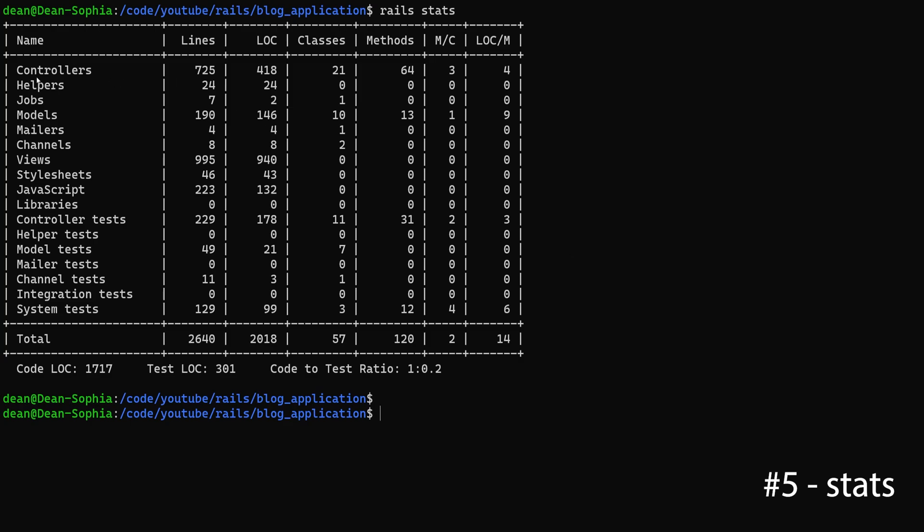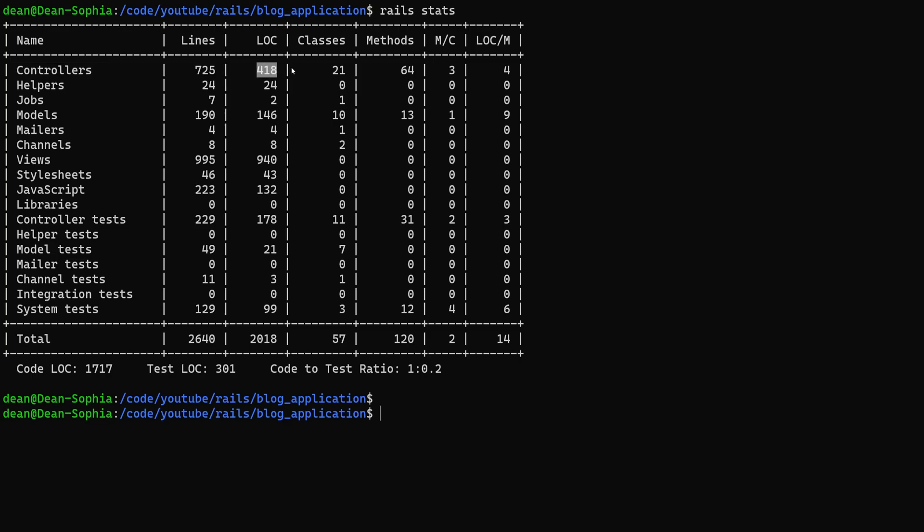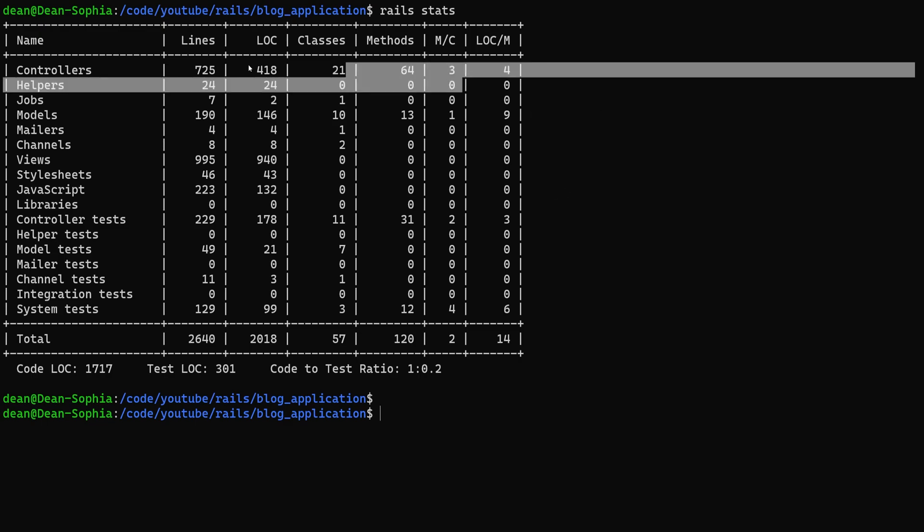Basically what this is going to do is show you how many lines of code, classes, methods, etc. are inside of a rails app. So here we can see that in our controllers we have 725 lines, 418 lines of code, 21 classes, 64 methods. You get the idea.